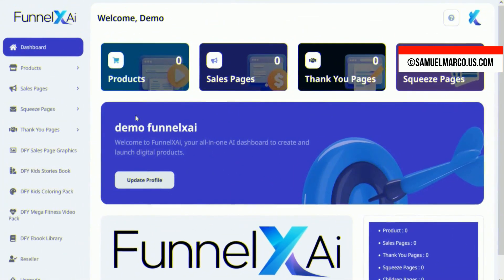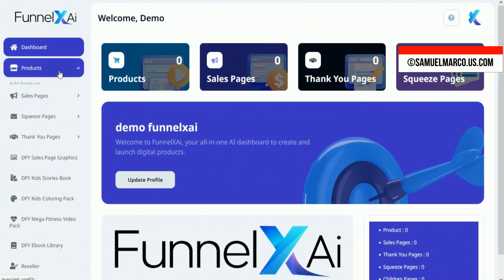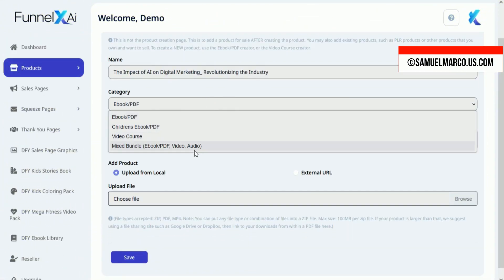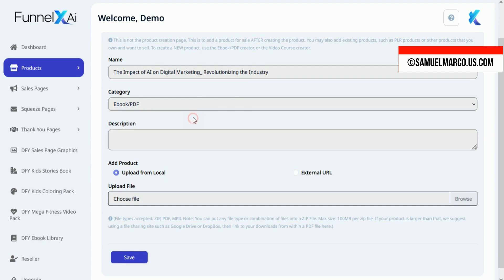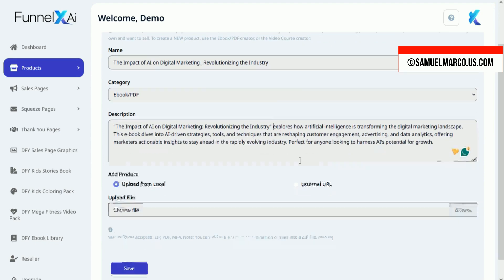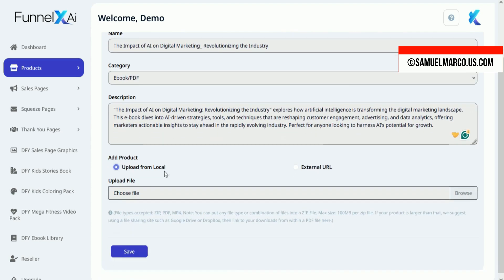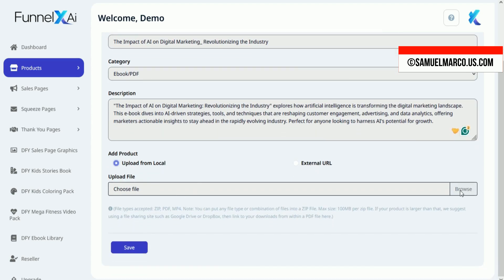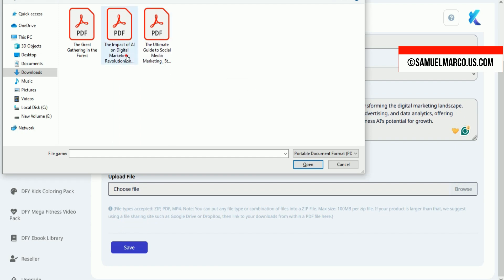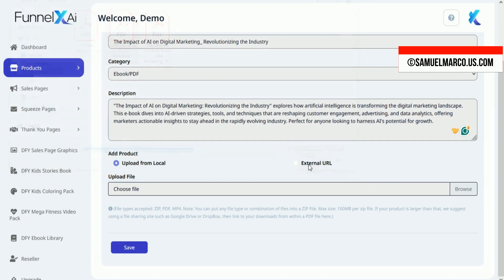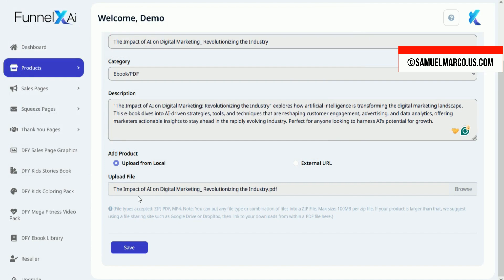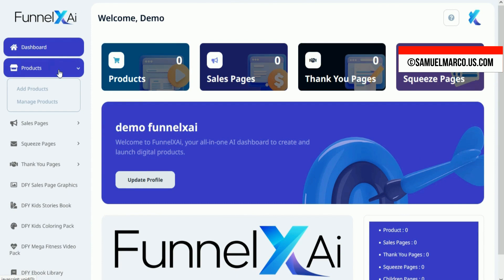Welcome to my review of FunnelX AI, the all-in-one platform for building high-converting sales funnels. With FunnelX AI, you can quickly create, customize, and optimize sales pages, squeeze pages, and thank you pages, each crafted with the power of AI. In just a few steps, you'll set up professional sales funnels, complete with compelling copy and design, to boost conversions effortlessly.